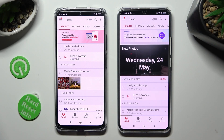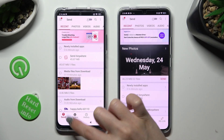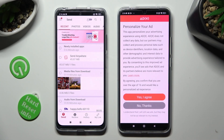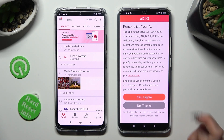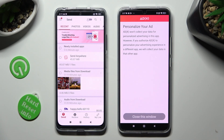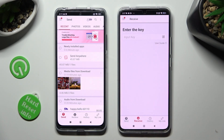Following that, select Send at the bottom left corner on the Android device, and Receive next to Send at the bottom of the Poco. Also on Poco, tap on one of those options to set up the best one for your needs — Yes, I Agree or No Thanks. Then click on Close this window and go back to the Android.